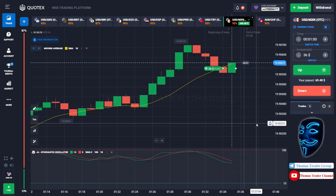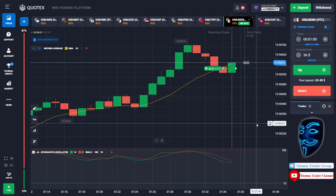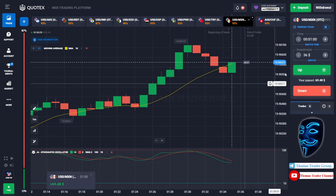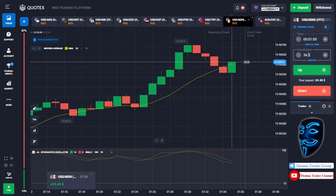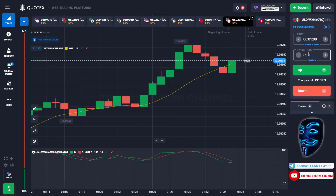We made a right prediction. We made a profit of $69. Let's change our investment into $69.